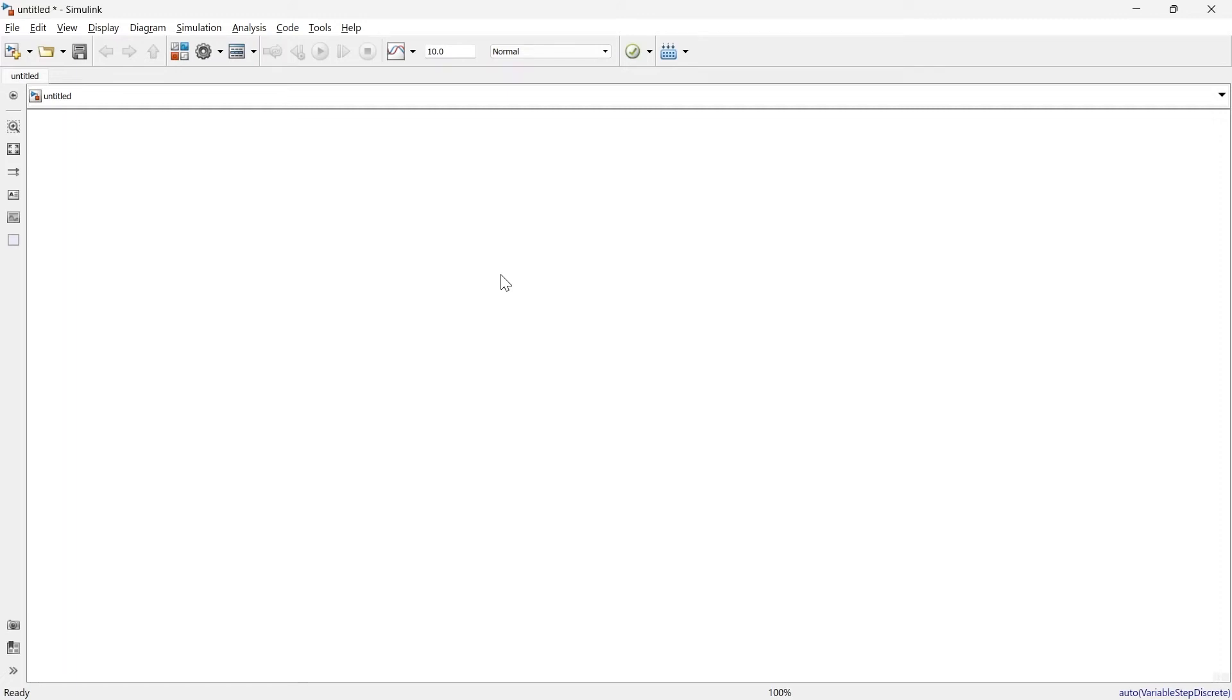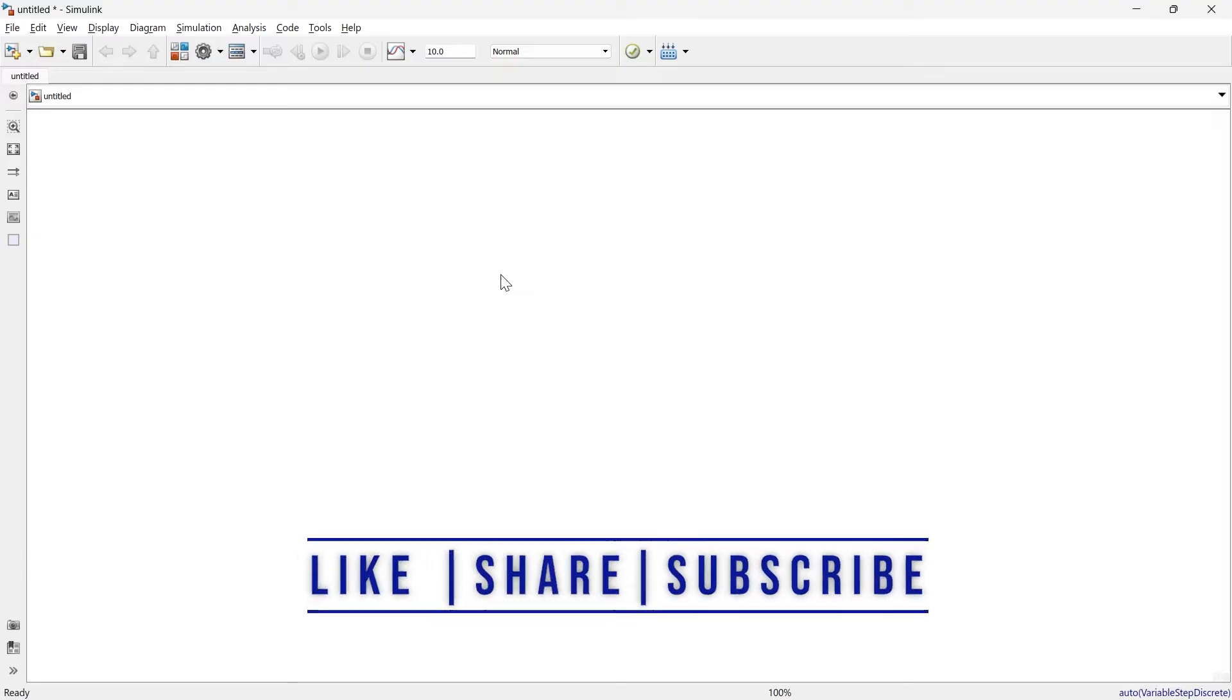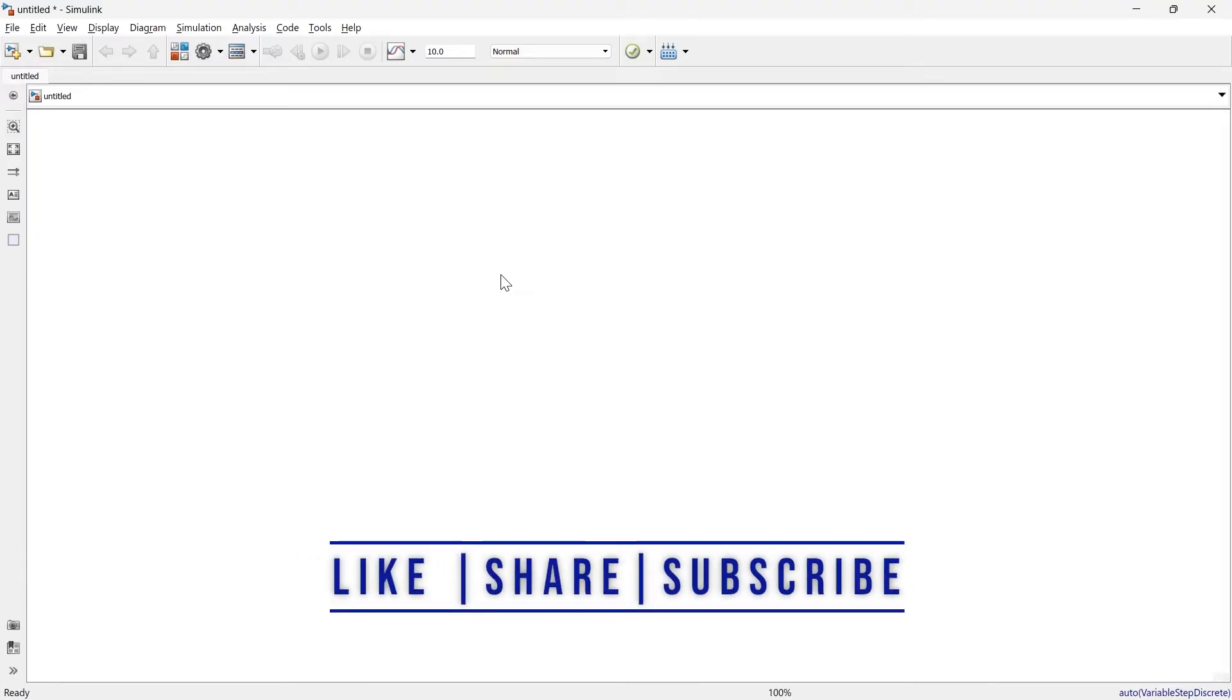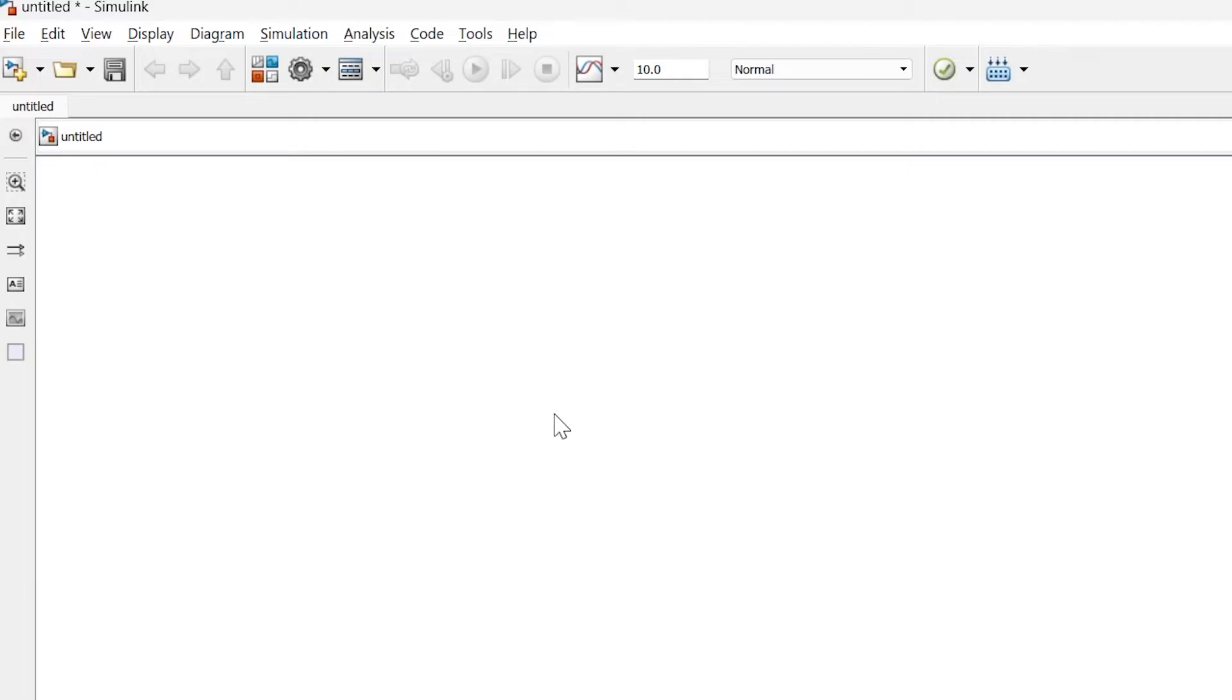When you are new to Simulink, it's really important to learn how to create sine waves because in every small and big simulation we're going to use sine waves. So in this video we are going to learn how to create sine waves in Simulink.